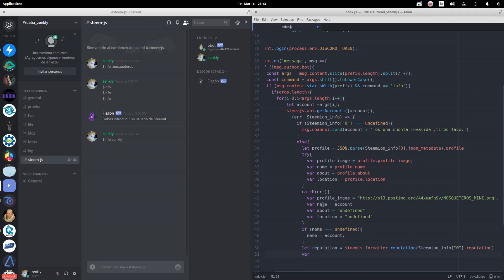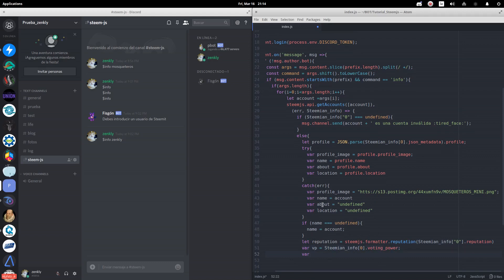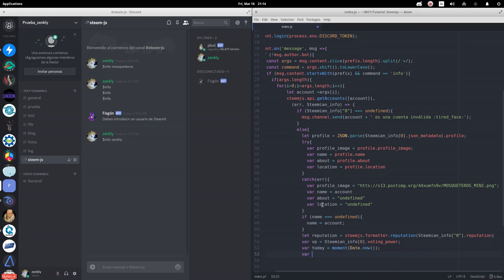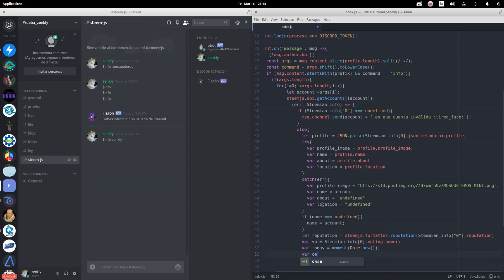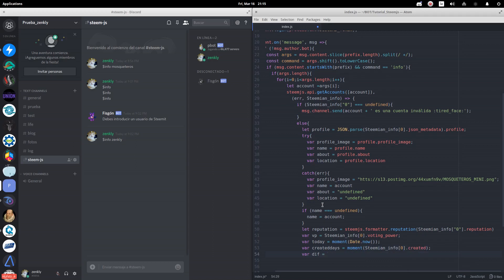We will also show voting power. We are going to show the days that the user takes in Steemit. For this, we will first define the current date. We now rescue the date of creation of the account. Finally, we will calculate the difference between today and the date of creation of the account in days.